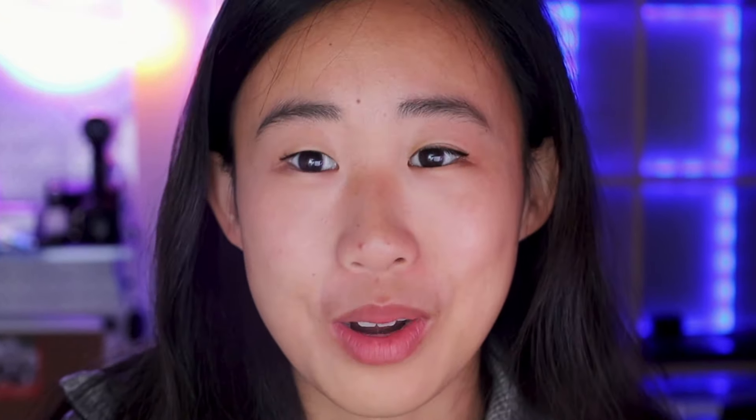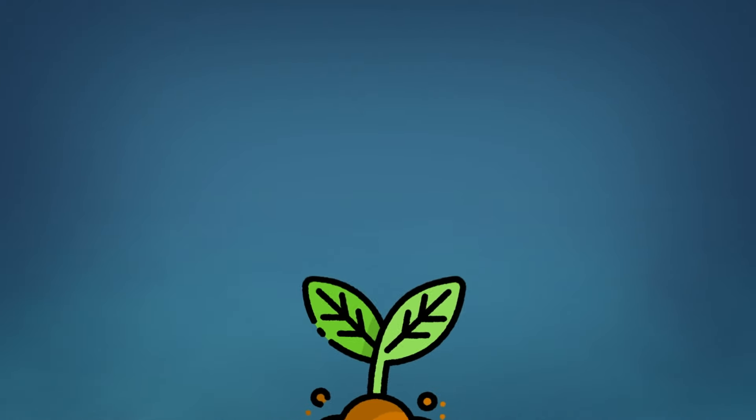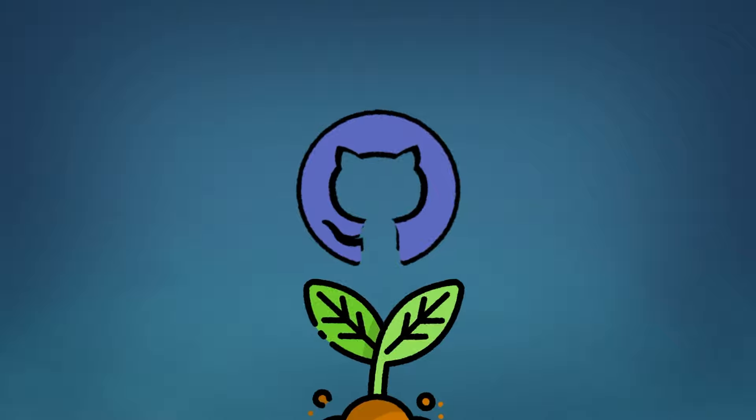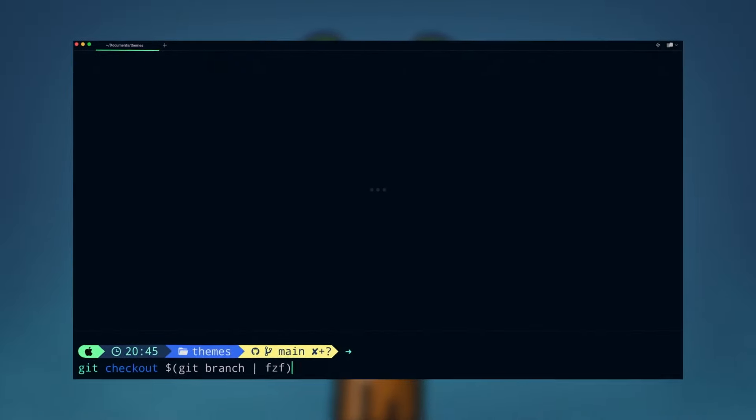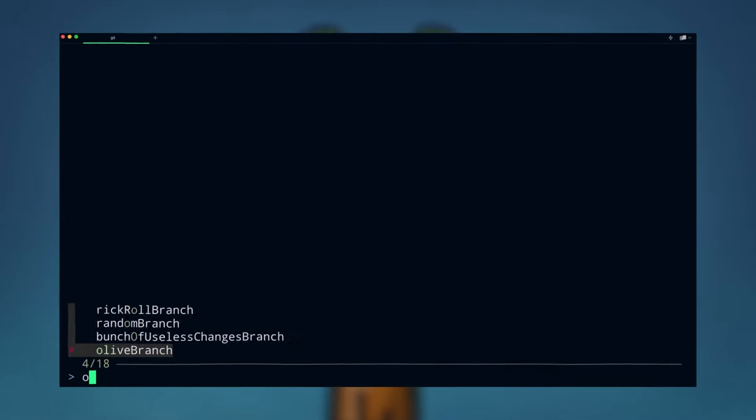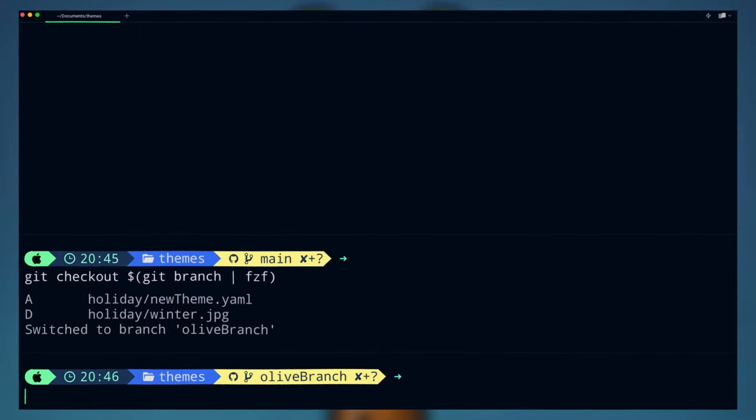I admit I am guilty of the classic ls, then cd, then ls, then cd, then ls, then cd, then ls, then cd. You get what I'm saying. Fuzzy Finder makes it really easy to work with git, especially if you have a lot of branches. You can use this command to search for a very specific git branch and then check it out. It's really useful if you're like me and you use tons of git branches to test out very random changes.